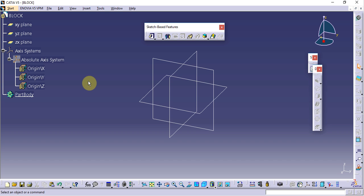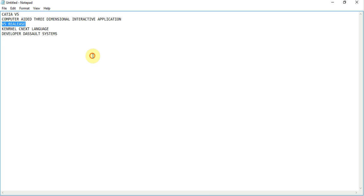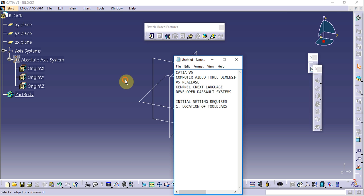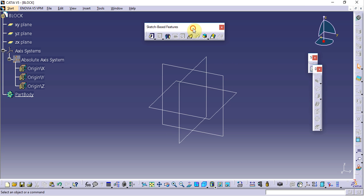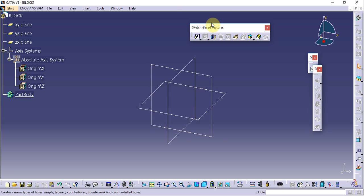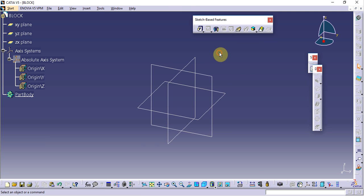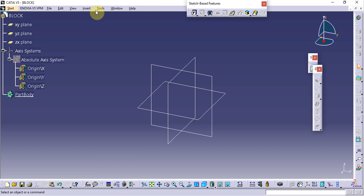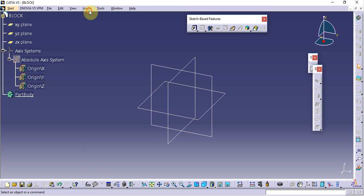Now we will see the initial settings required for CATIA V5. The first initial setting is the location of toolbars. If another design engineer has been working on this PC, they might have changed the location of the toolbars — placing them anywhere on the screen. We need to restore all these toolbars to their default positions before starting modeling.